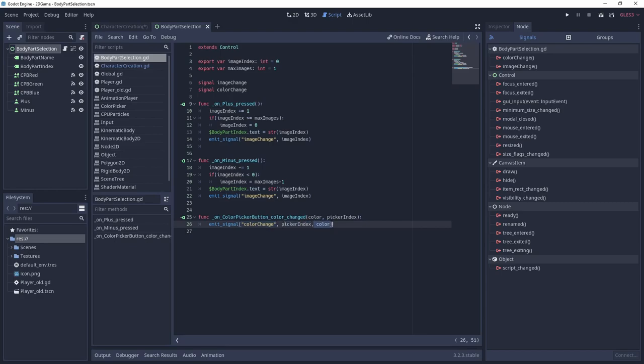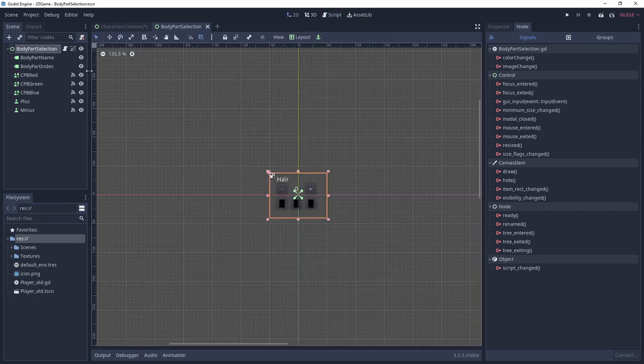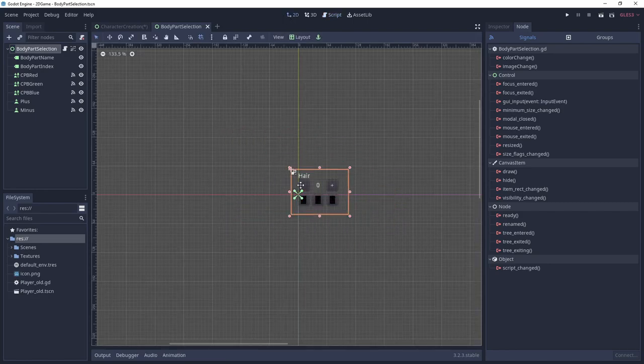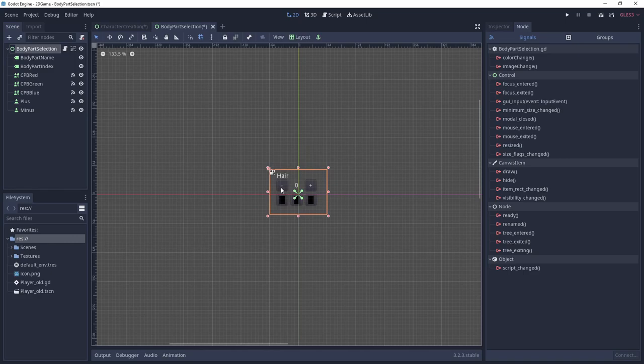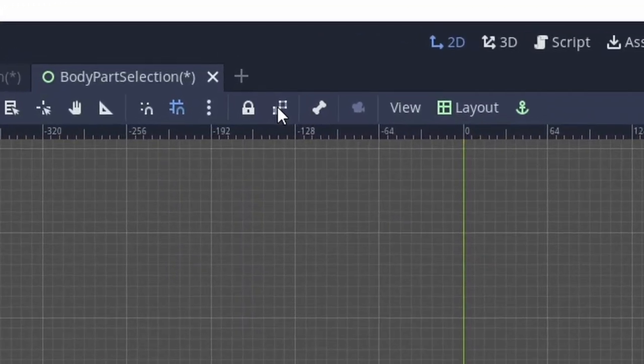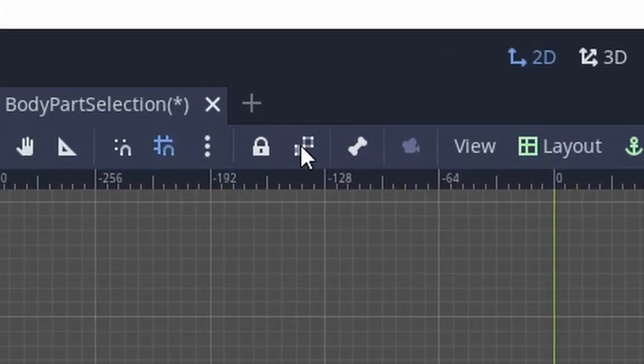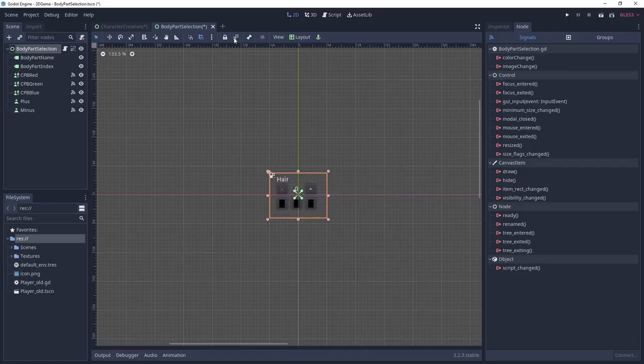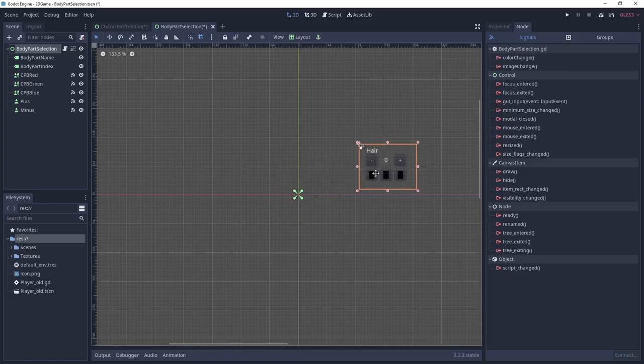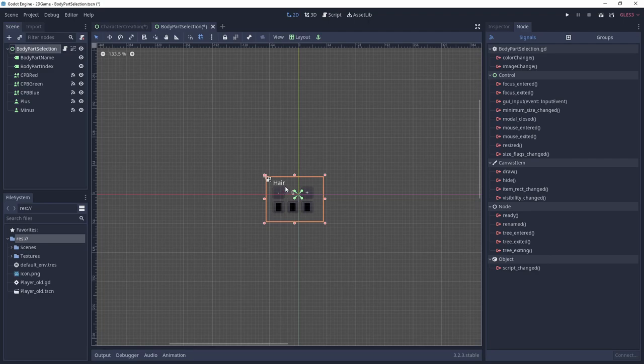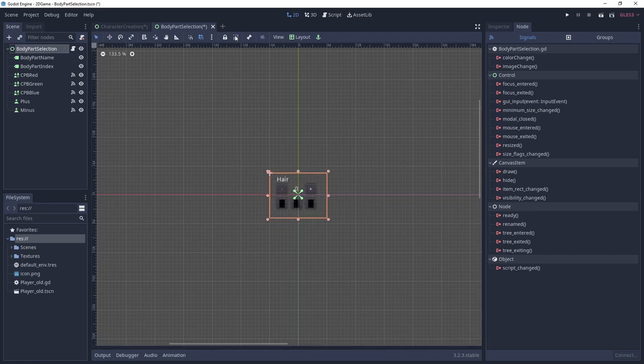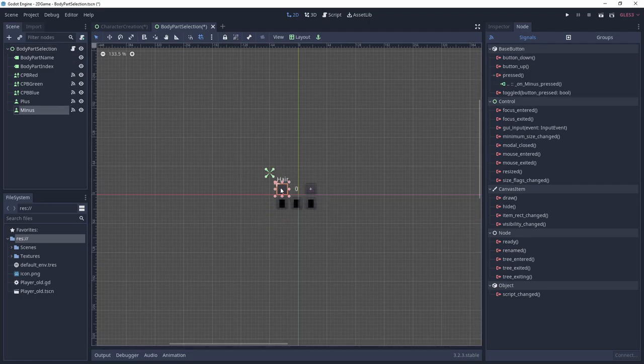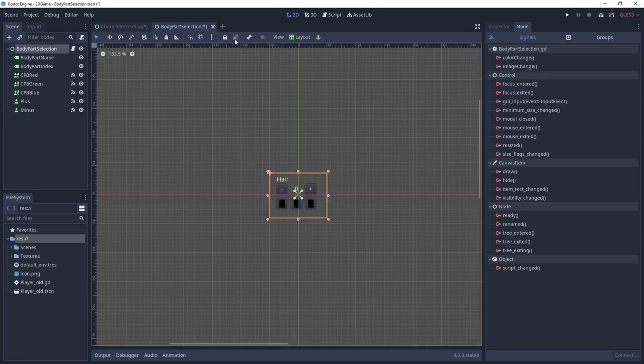Before we go back to the character creation screen here is a feature of Godot for you. If you have a scene such as this and don't want to always select a child node instead of a parent node, select the parent node in the scene tab and click on this little icon here. That way you can move around the whole body part selection scene in the character creation scene instead of individual nodes. To disable that feature just click on the icon again.